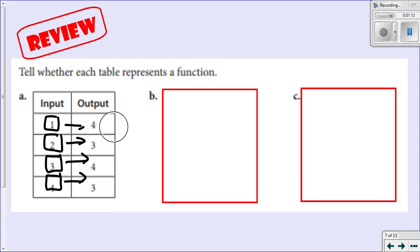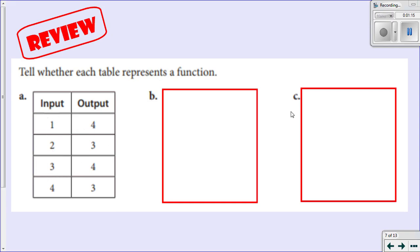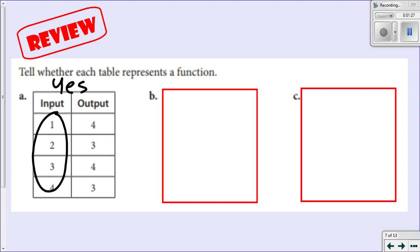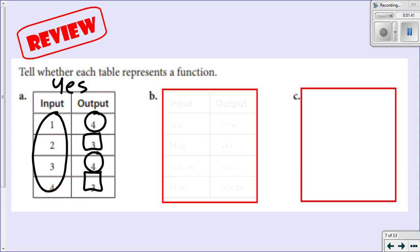Notice something about this table. My inputs do not repeat — I have a 1, a 2, a 3, and a 4. If the inputs do not repeat, then yes, this is a function. My outputs can repeat — I have a 4 here and a 4 here, a 3 here and a 3 here. My outputs do repeat, but that's okay. It's just that my inputs cannot repeat.